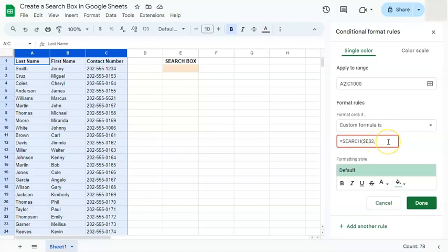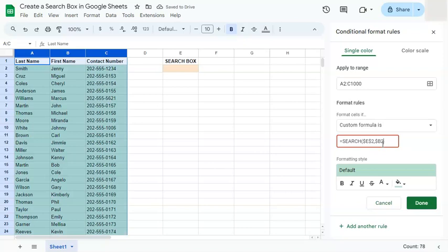Our range will be the first name column, which is column B, starting at row 2 — so B2. We're going to lock the column but not the row, because we want it to shift down and search each row. Close the SEARCH formula with a parenthesis. Since we want a highlight when SEARCH returns a number, we add greater than zero, and there you have it.